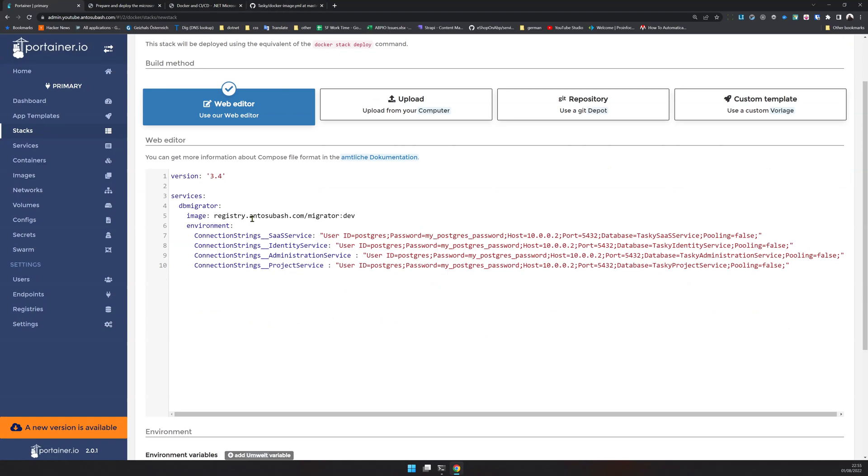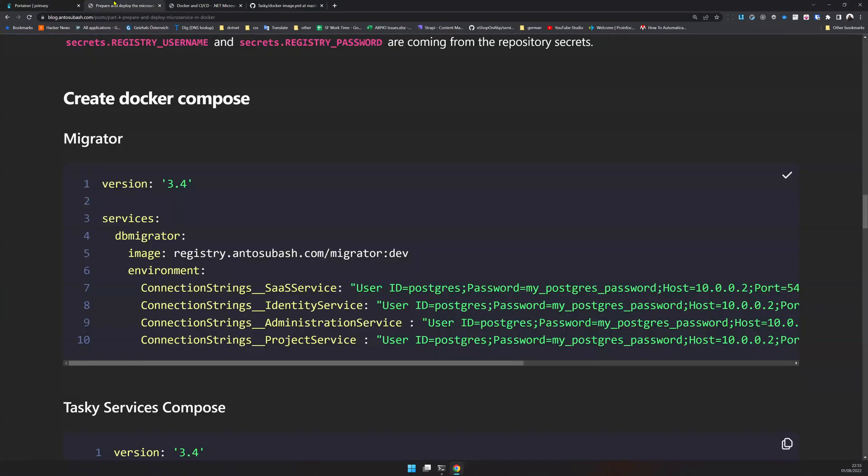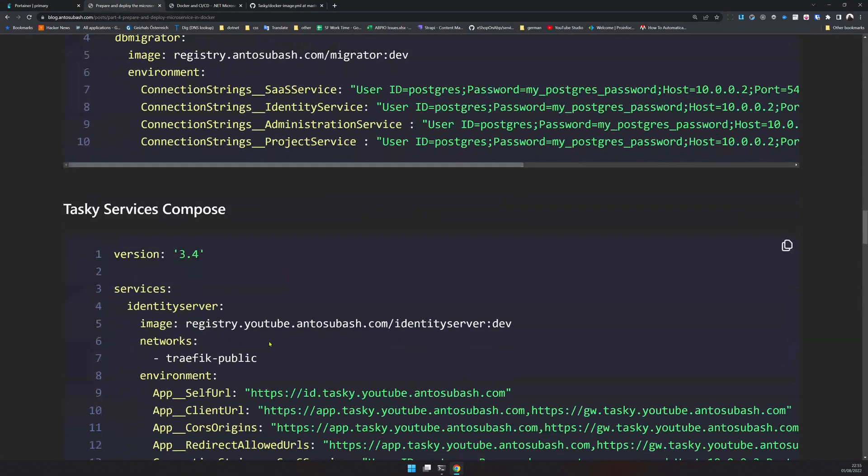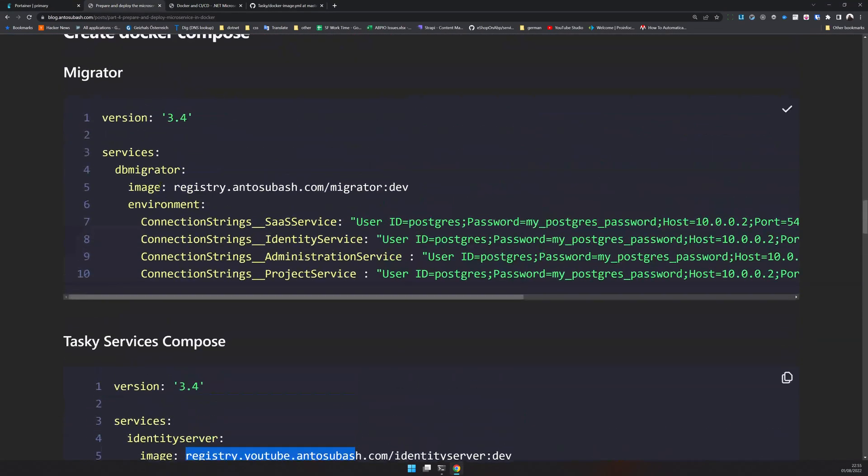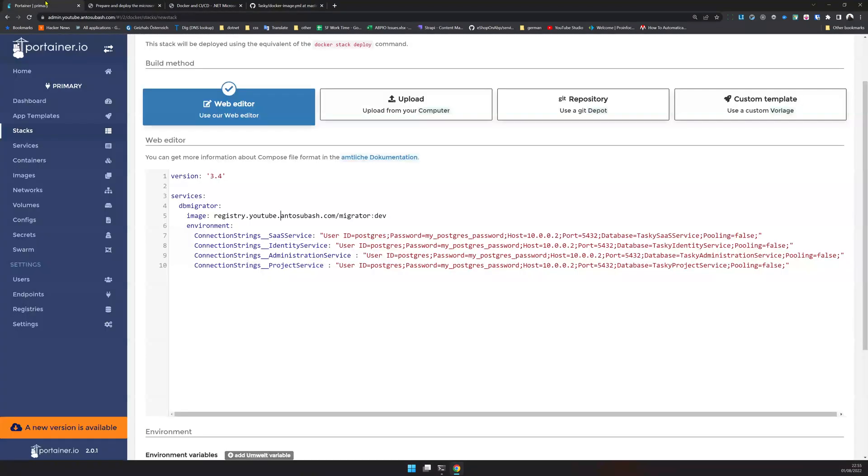You have to check the stack name. Okay, here is a problem - this is a wrong image. It should be .youtube because that's what we are using. I updated here, I forgot to update here. I will update the blog post.